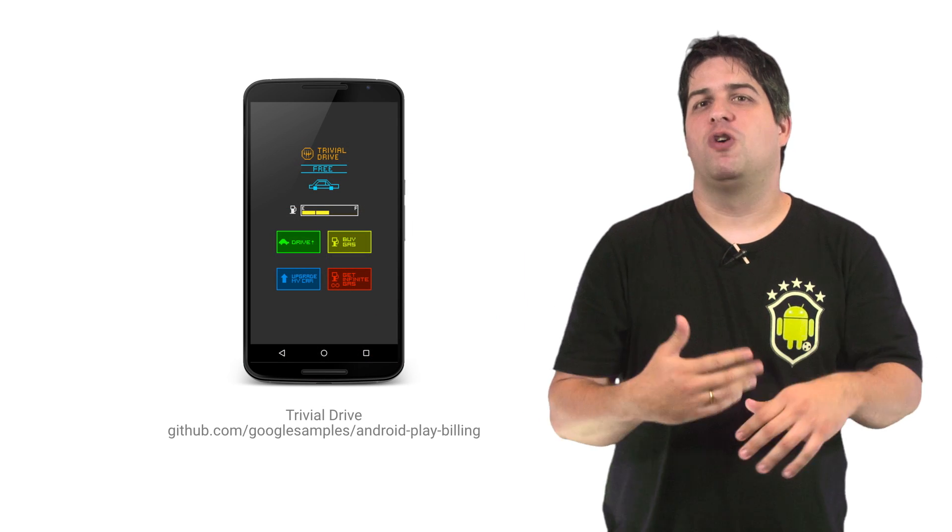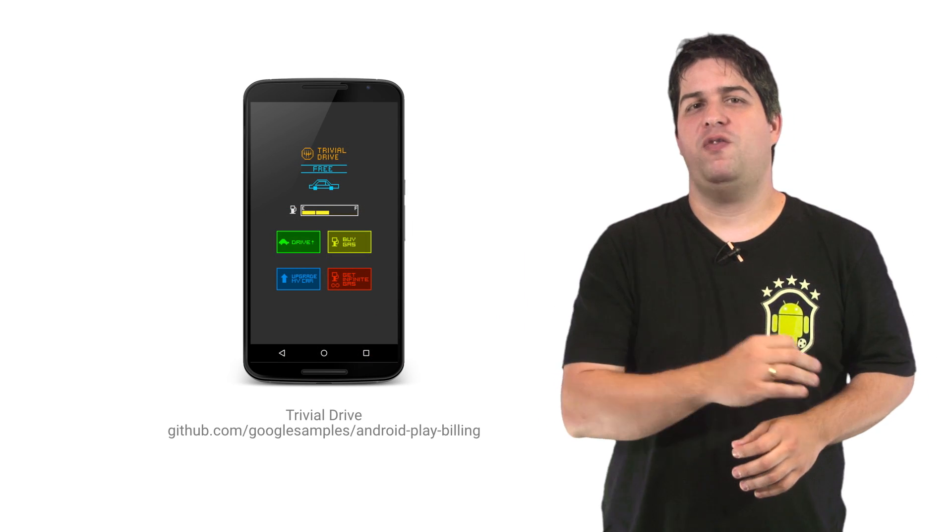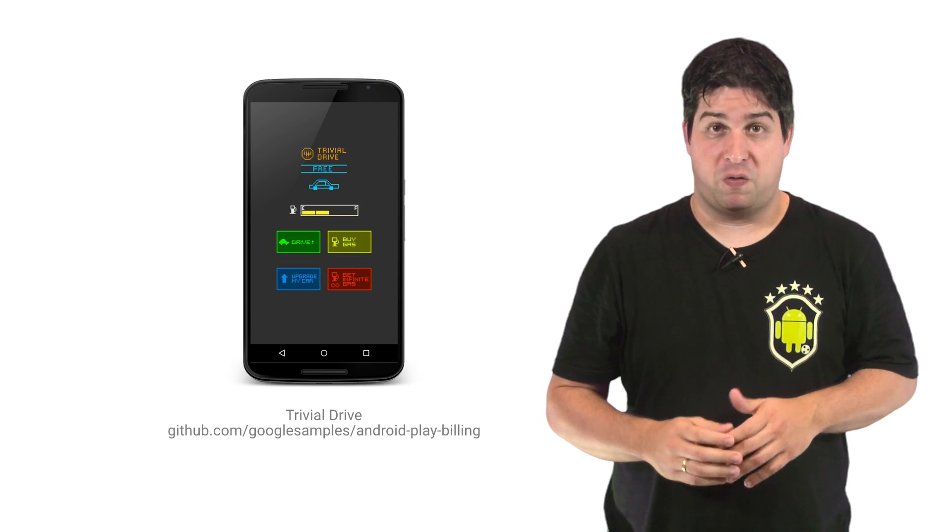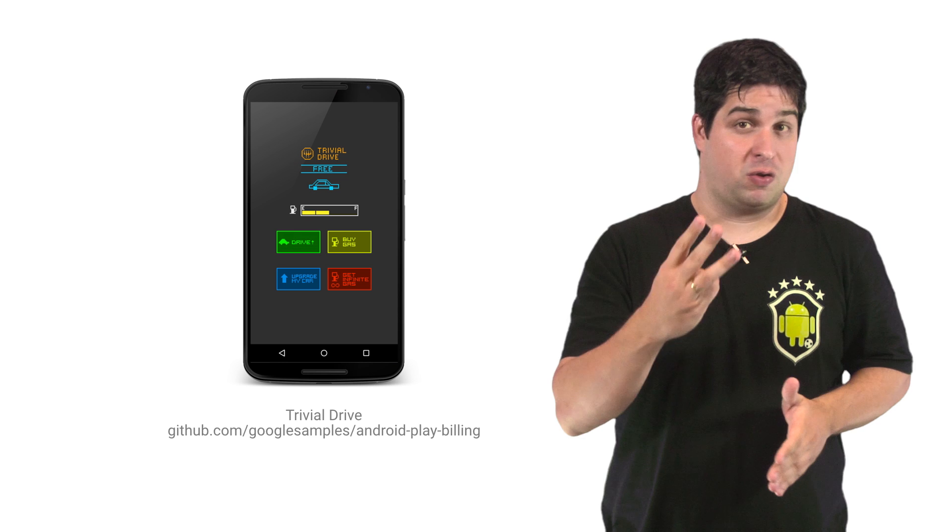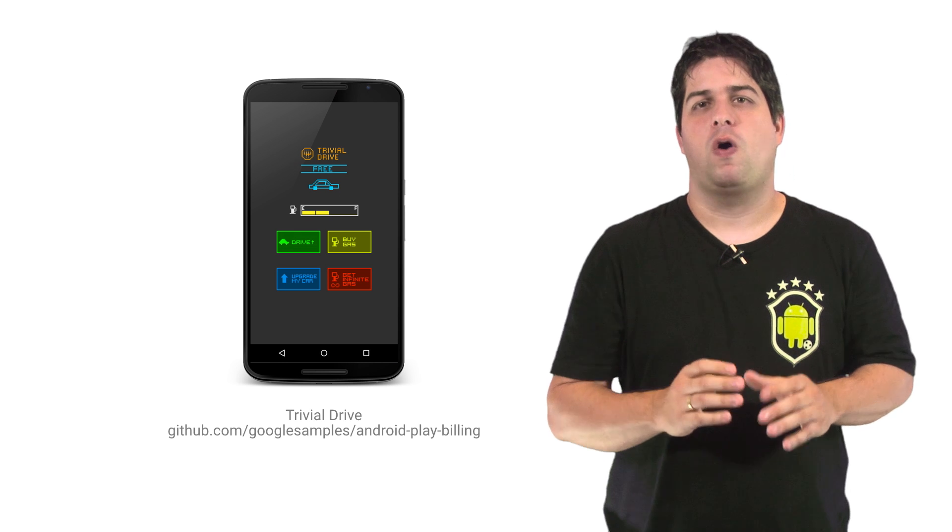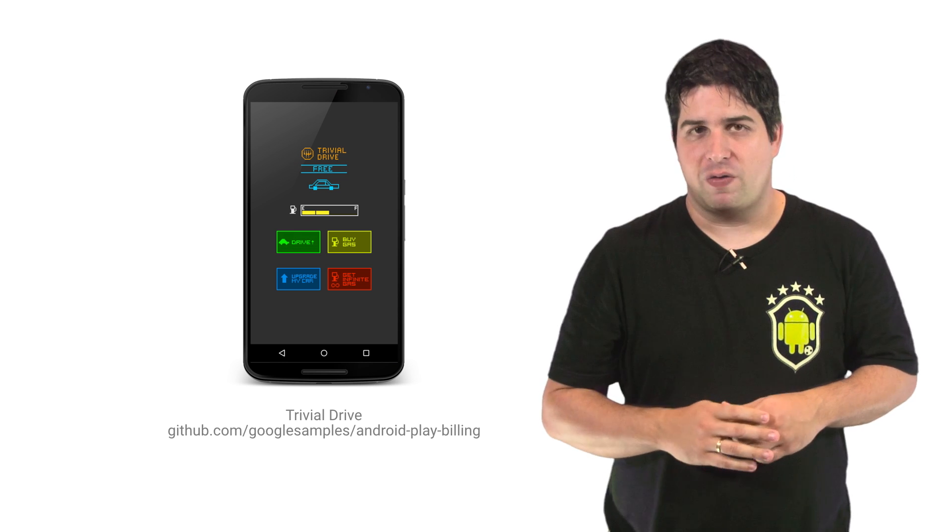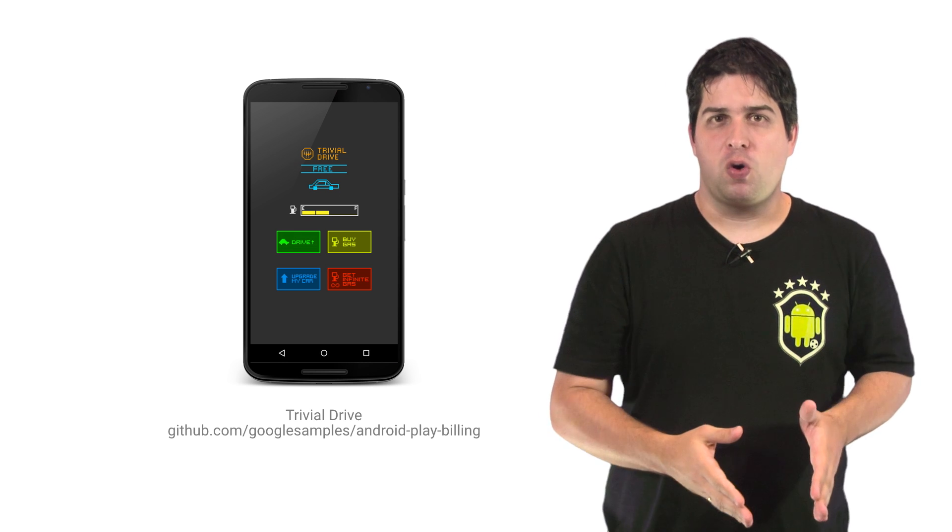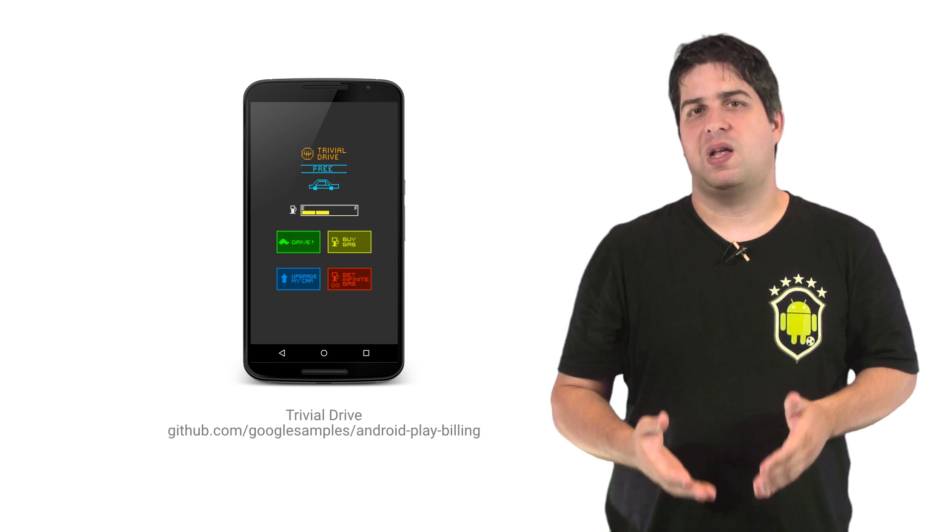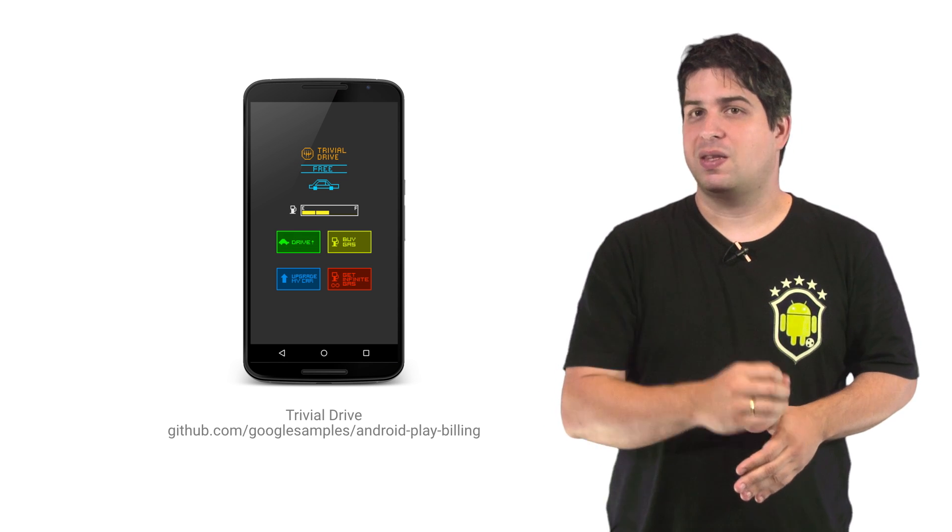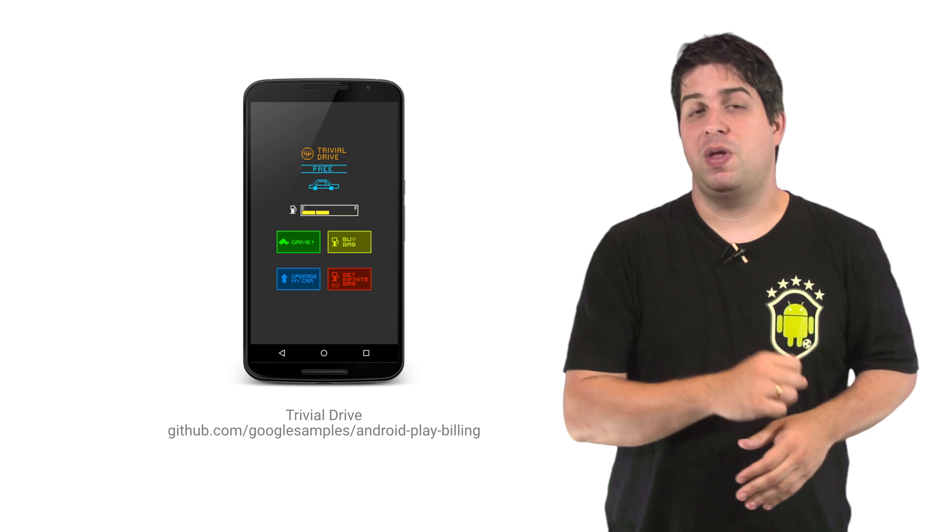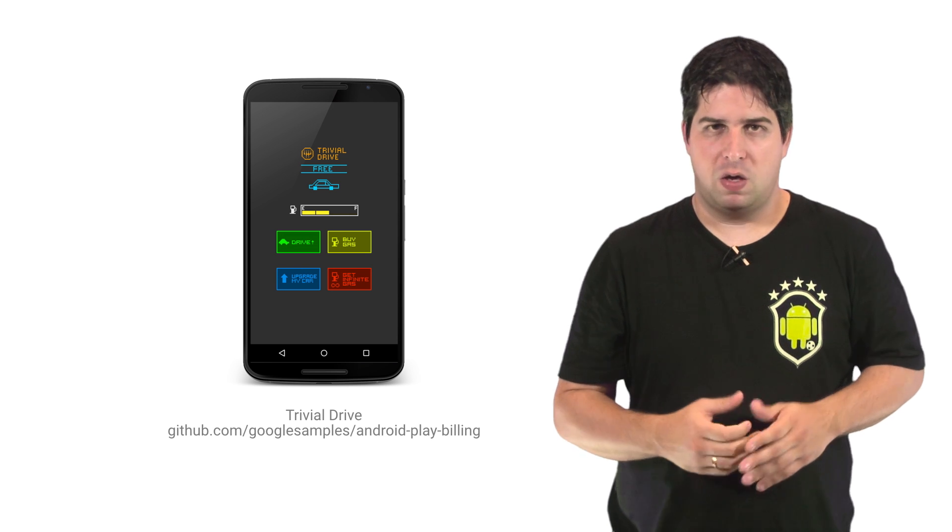To make your journey more comfortable, we created a reference implementation for the In-App Billing version 3 API called Trivial Drive. The sample includes convenience classes to quickly set up the In-App Billing service.